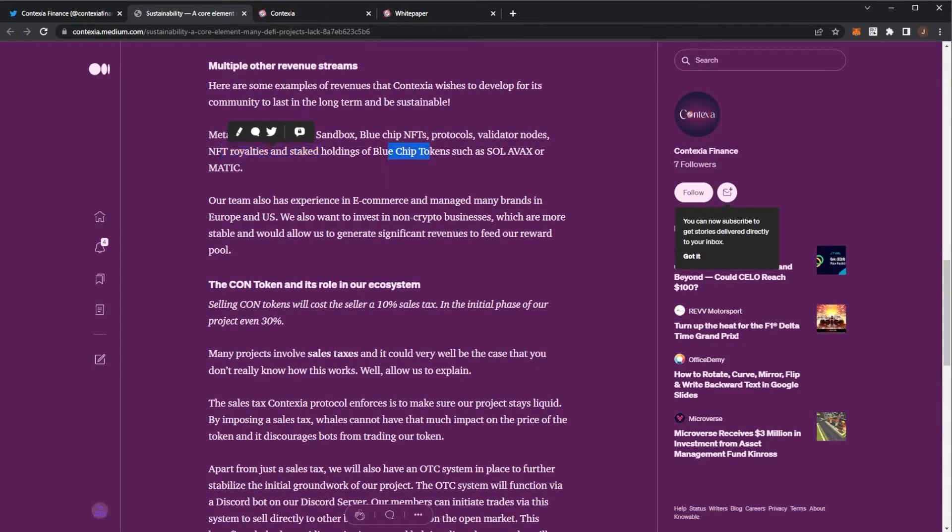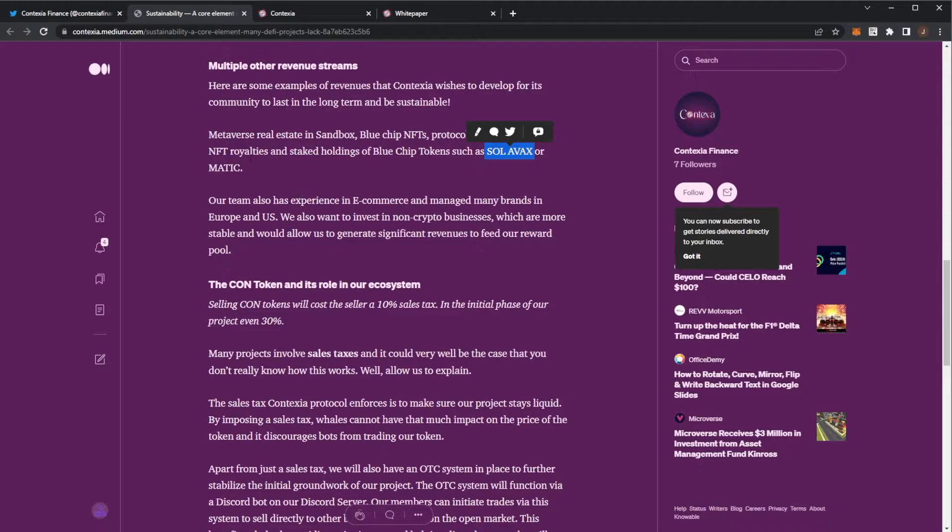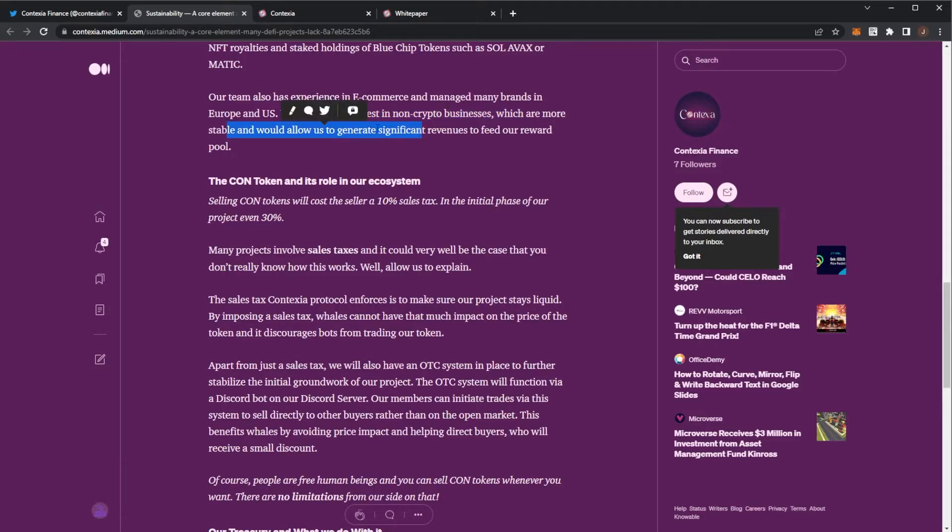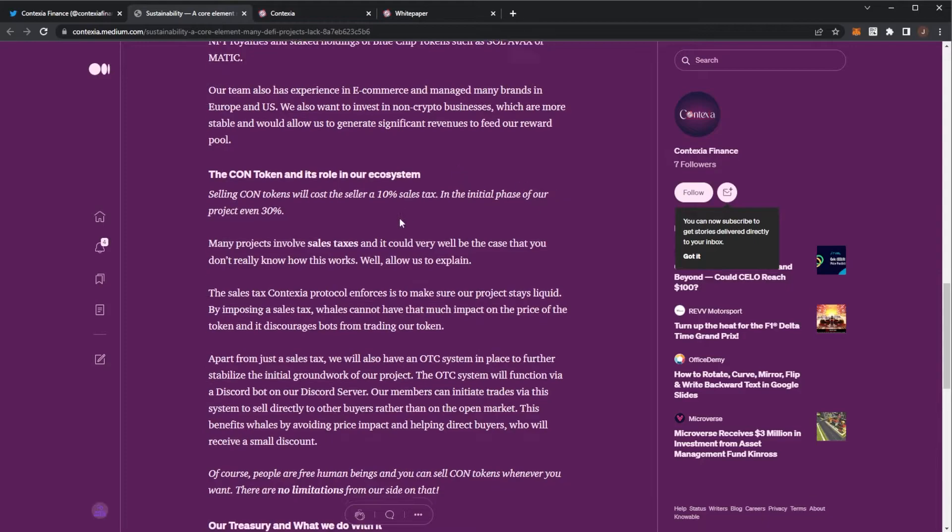Stakes holding the Blue Chip tokens, such as SOL and AVAX or MATIC. They also have experience in e-commerce. With many brands, they will invest into non-crypto businesses, which will be more sustainable and give them significantly more revenues.